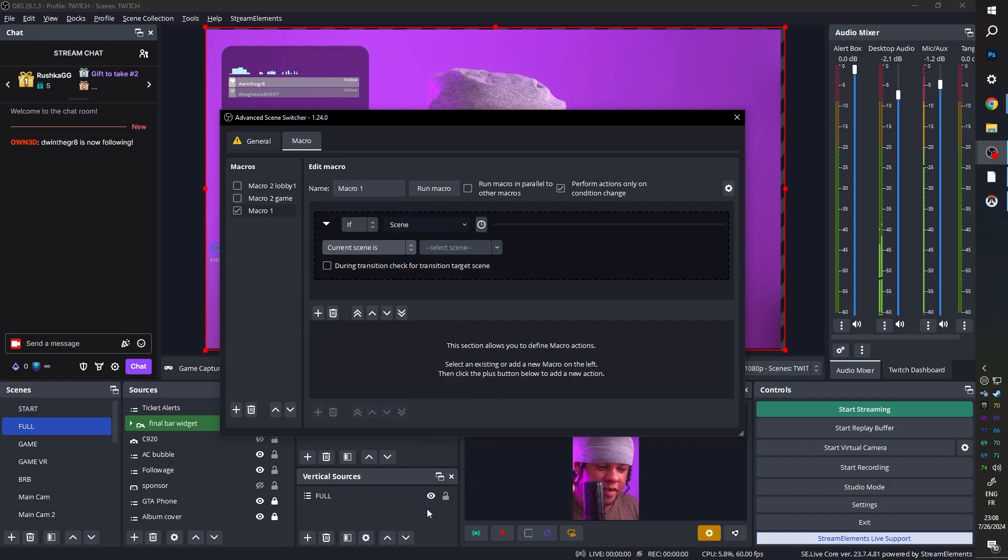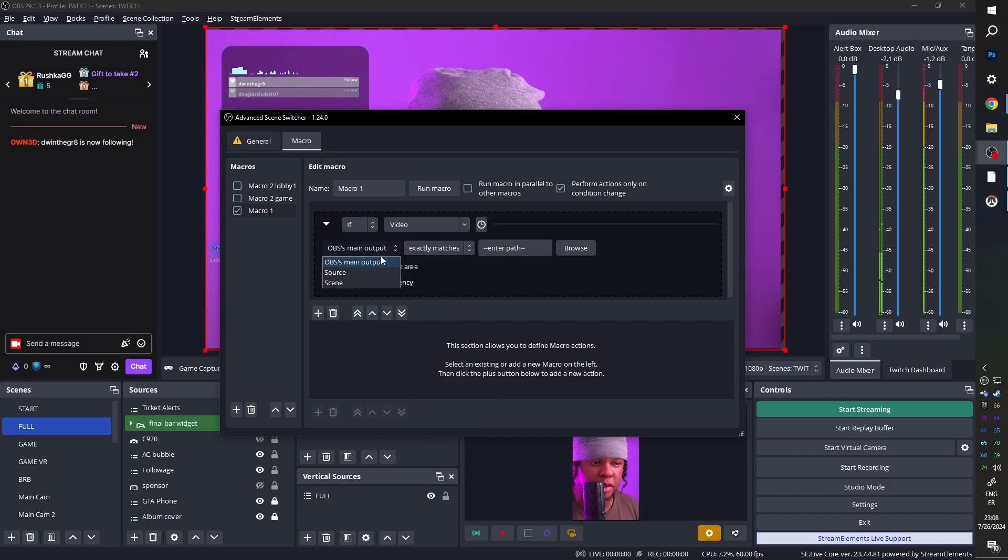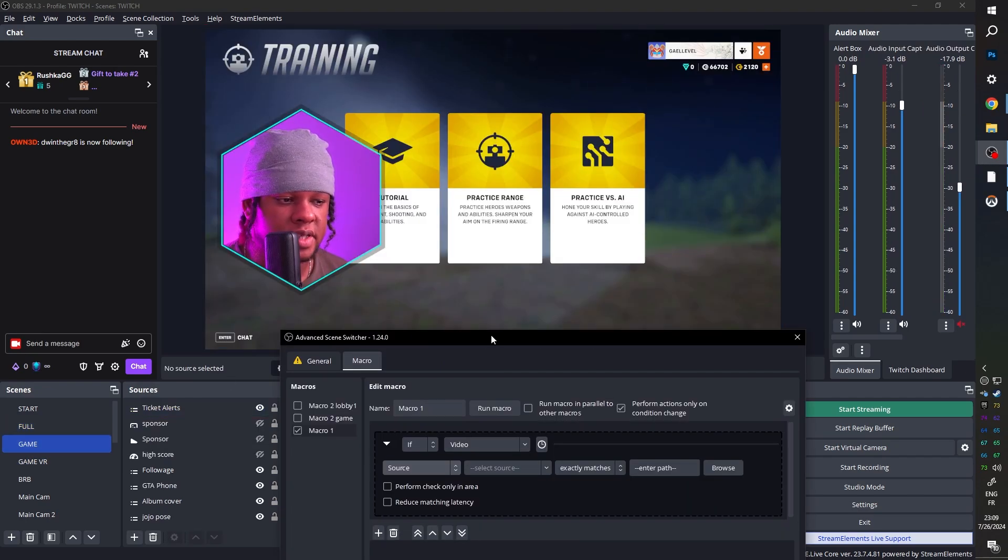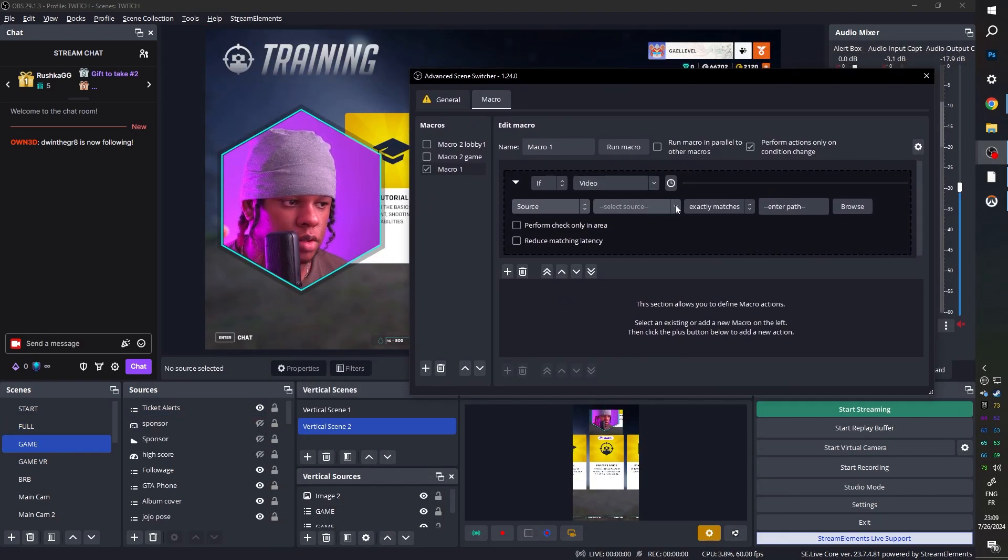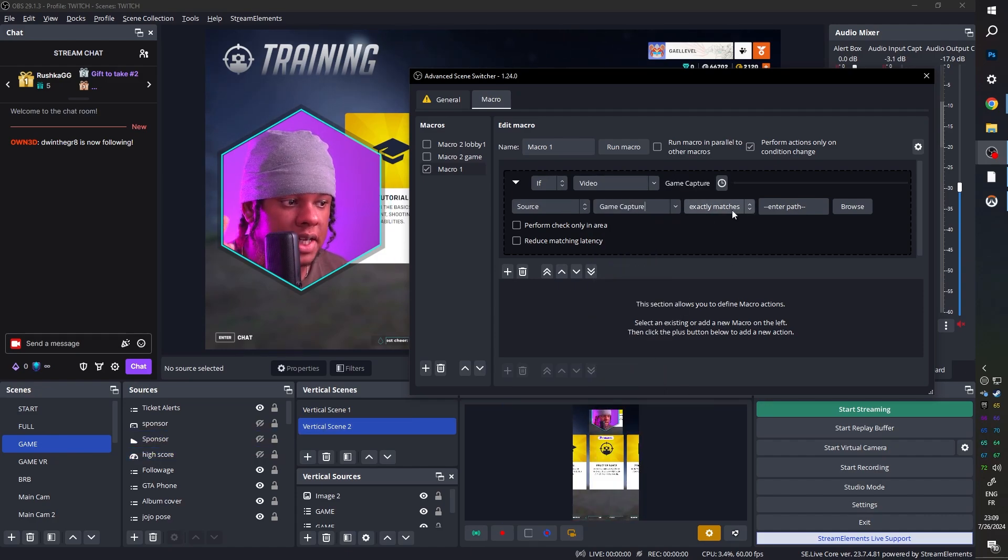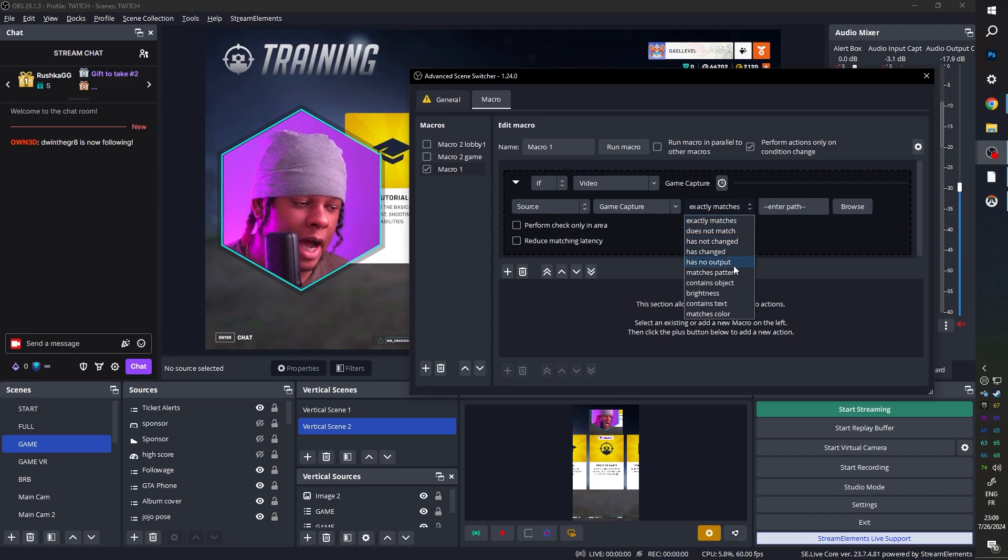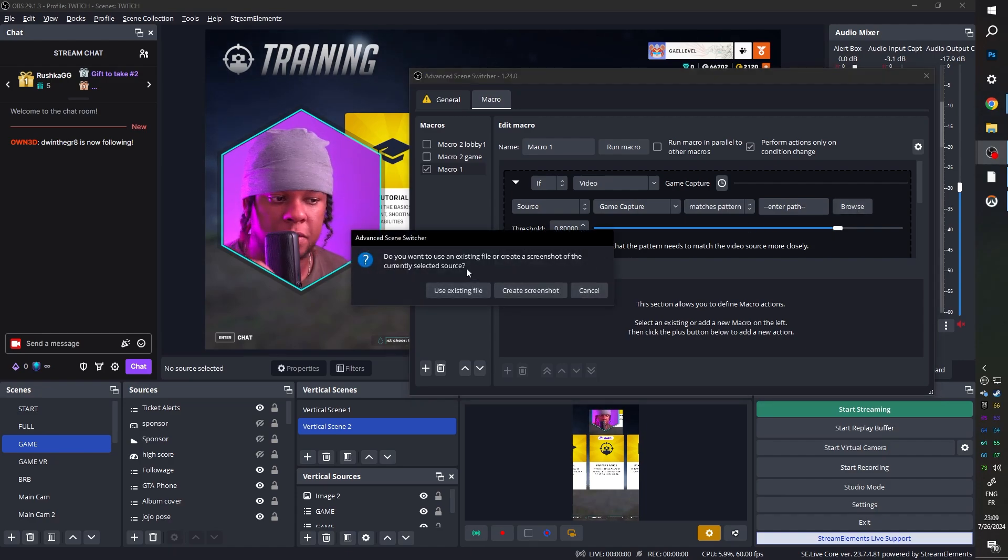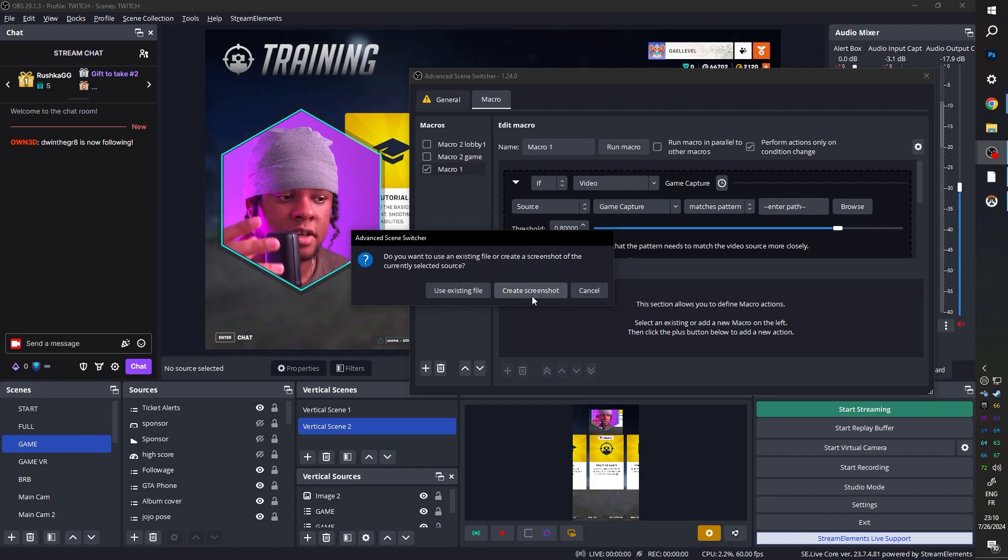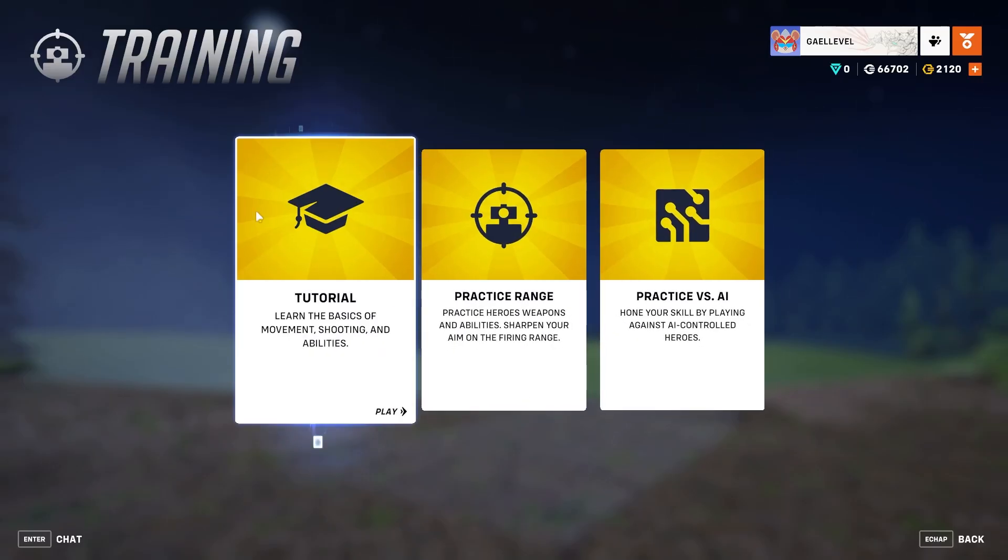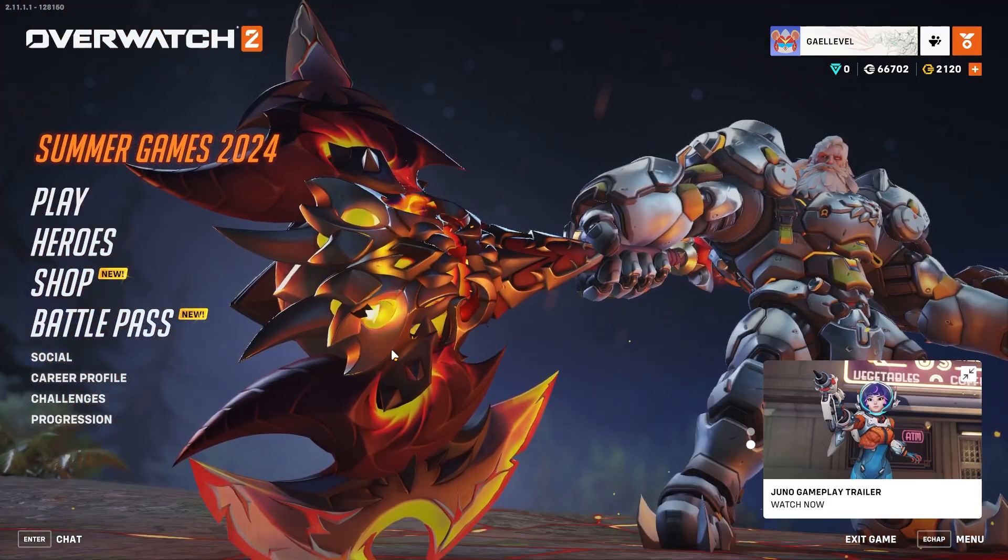So we want video. So if video here, we're going to have the option between OBS main output, a source or a scene. In our case, we're going to pick a source. Now, what source do you want? In my game scene, I'm capturing Overwatch right now. So I want the source to be my game capture. I'm going to find it here. Game capture. The next option is exactly matches, does not match, has not changed, change output. What we want is matches pattern. You can use exactly matches, but it makes things a little too complicated. So let's go with matches pattern. And then finally here, we can click browse and it will ask you to use an existing file. Basically, if you already had a screenshot of the game or a part of the game that you want to recognize.